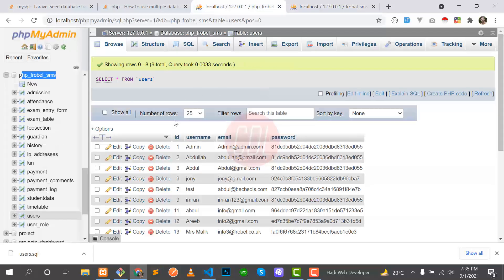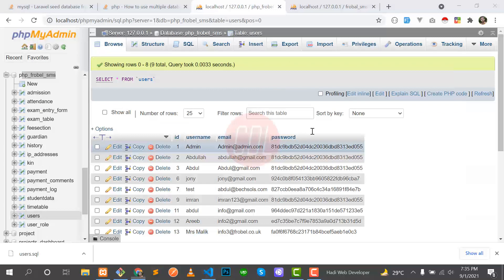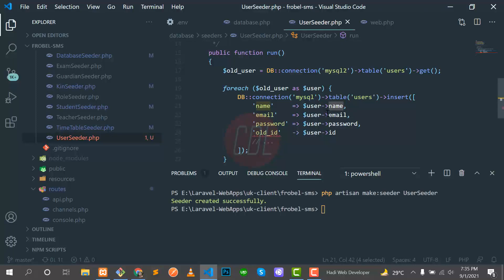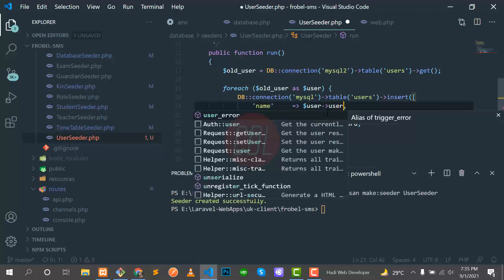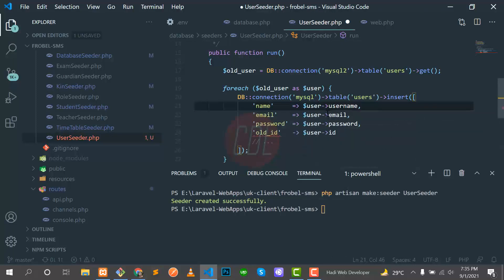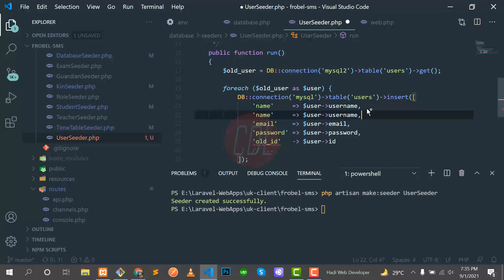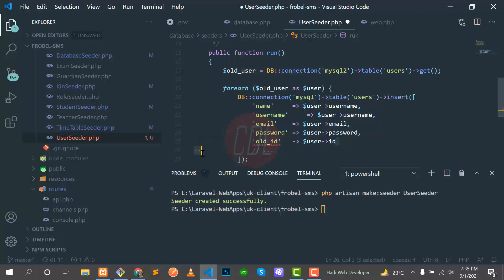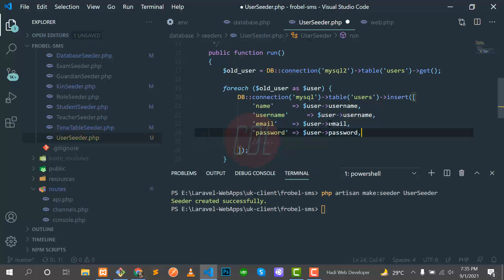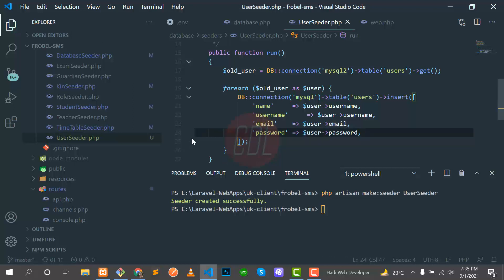The name - we are getting the name from username, so there is a username field. We need to change this to username. We also need to put username there because we have a username field and this is not fillable, so this will throw an error. That's why I am putting this here. Email should be email, the password should be password, and that's it.